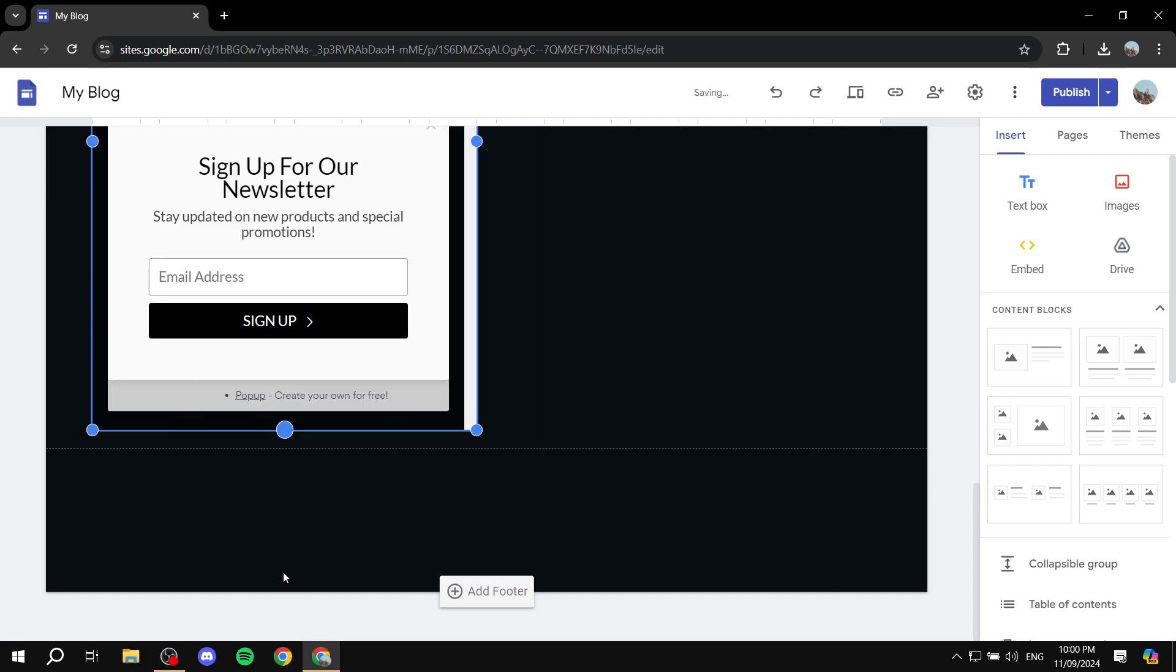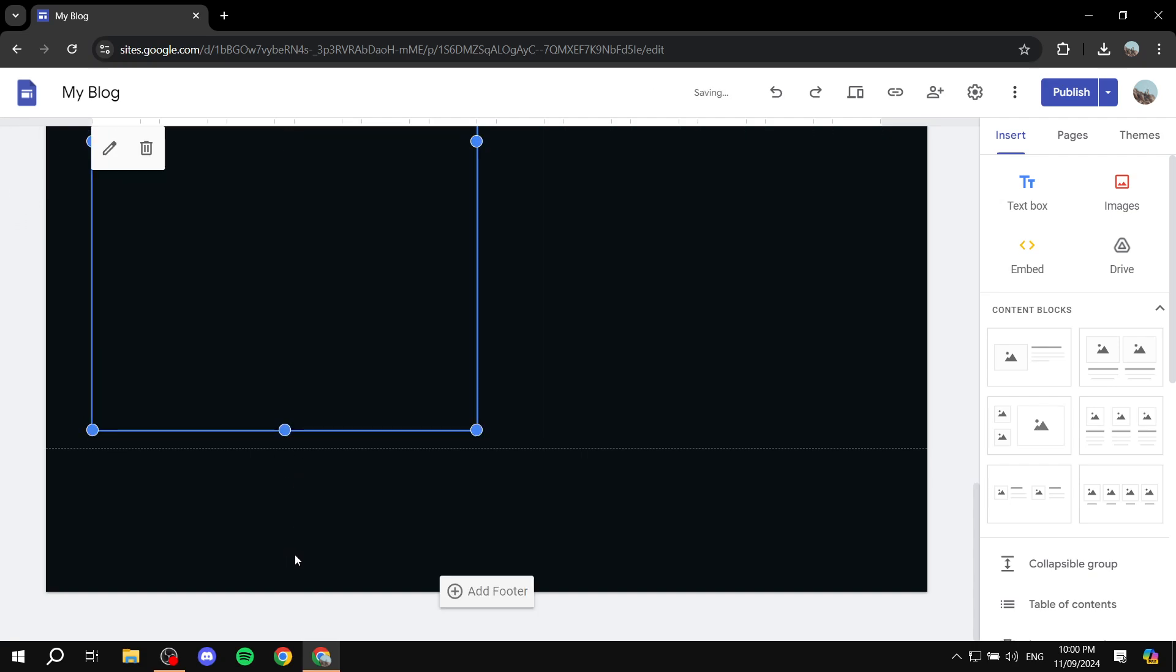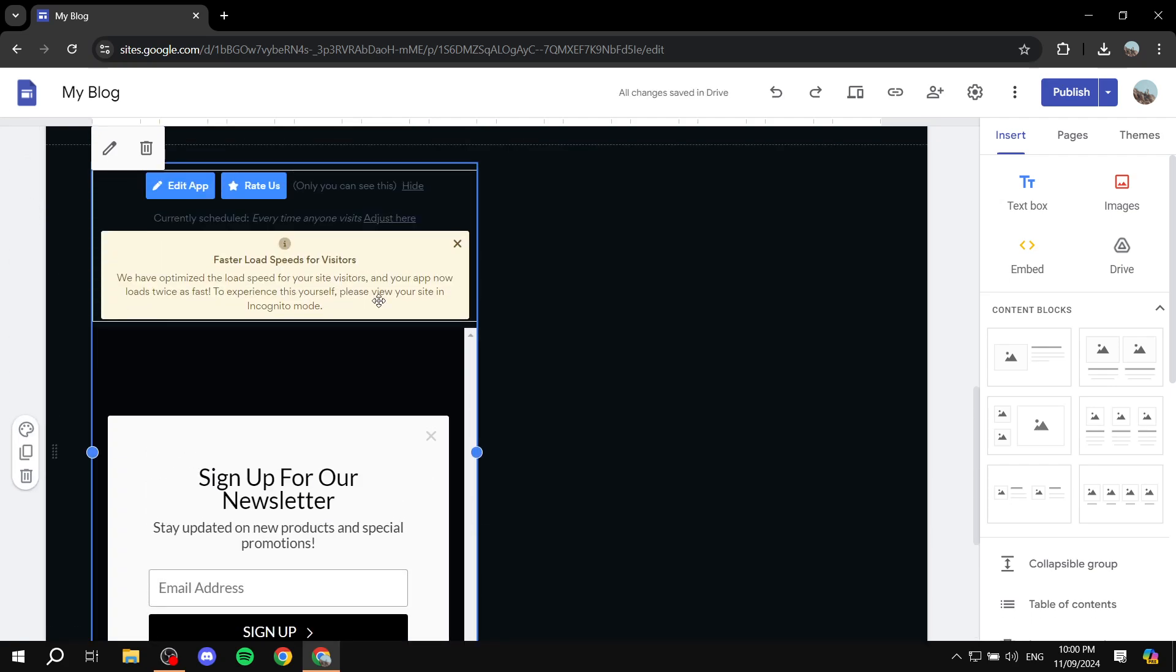actually going to pop up as the name says. So ignore it—it's only going to be visible for you. So as you can see, only you can see this, and it's currently scheduled every time anyone visits.